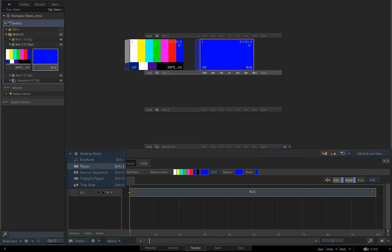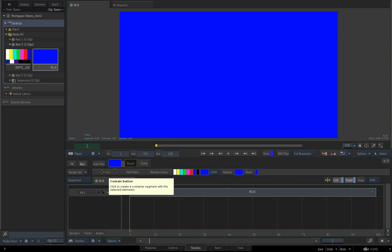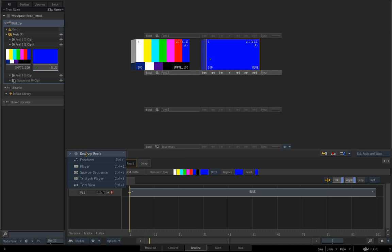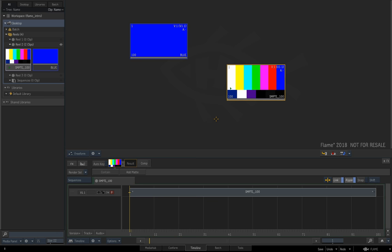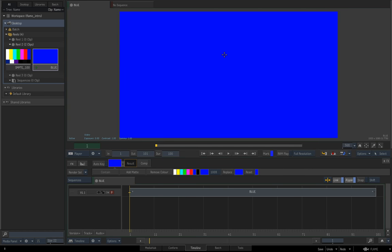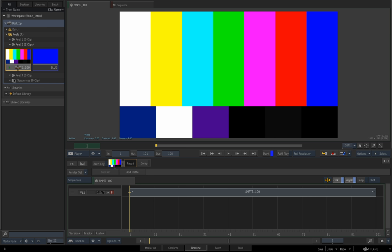If we select Player mode it shows me the clip in a big player where I can scrub the bar and navigate through the clip. The Escape key — which you can hear me clicking — will toggle you through the last two states of the viewport, either the big viewer or the reels. The Tilde key, directly below Escape, will always take you back to the reels view. So if I'm looking at freeform and want to see all of my desktop, hitting Tilde takes me back to reels.